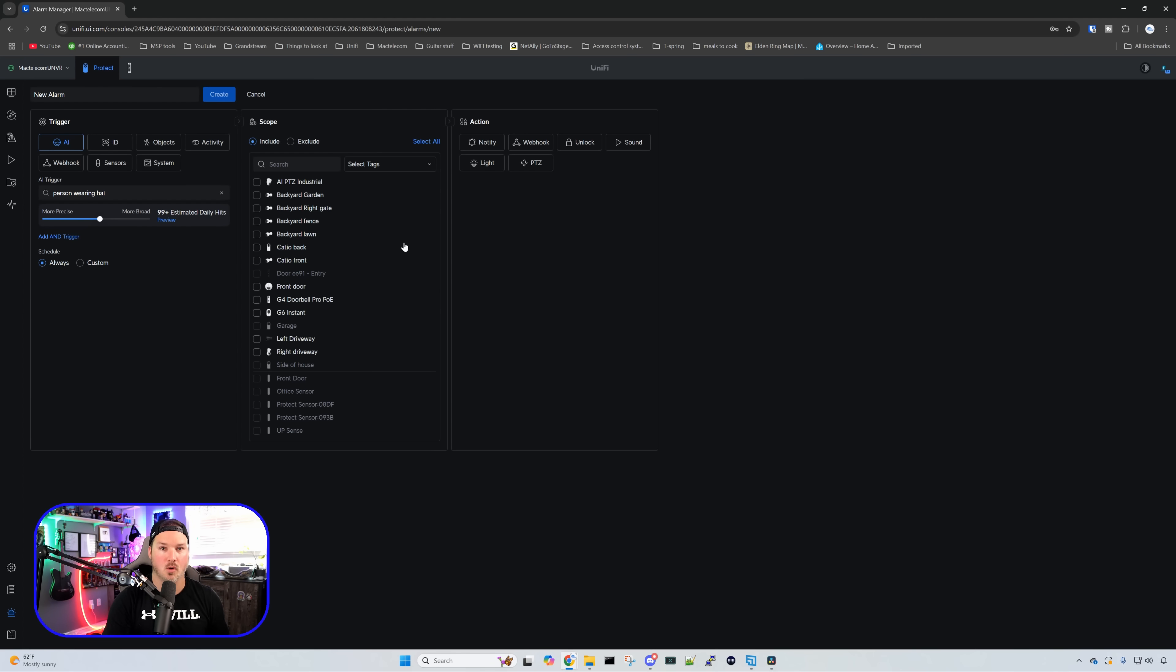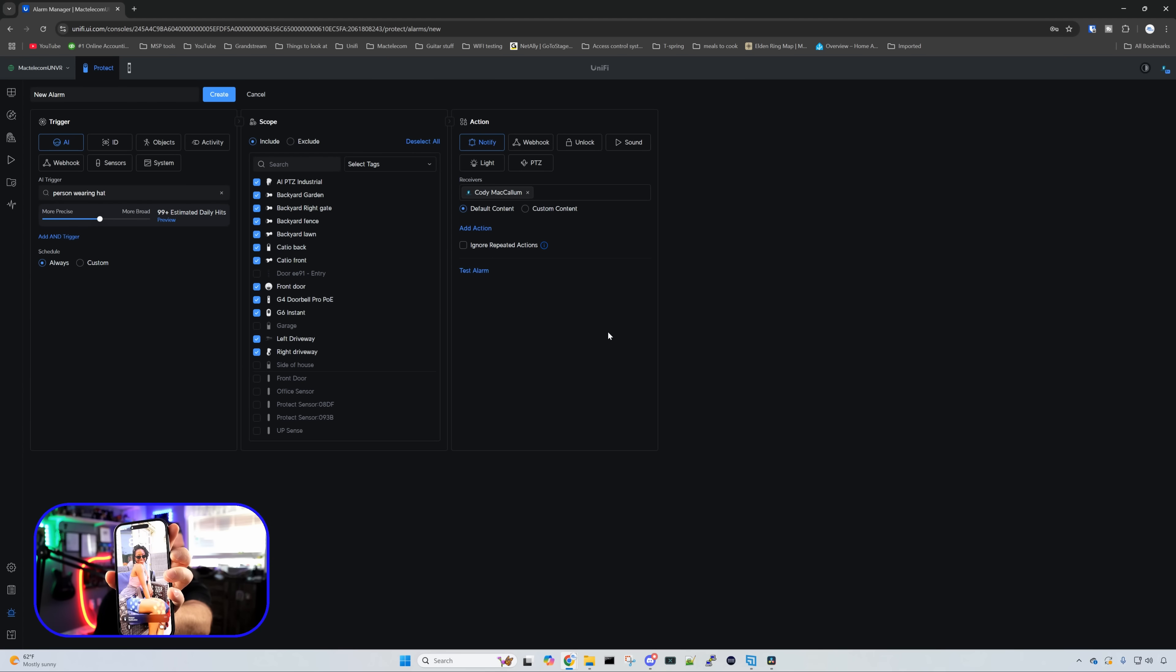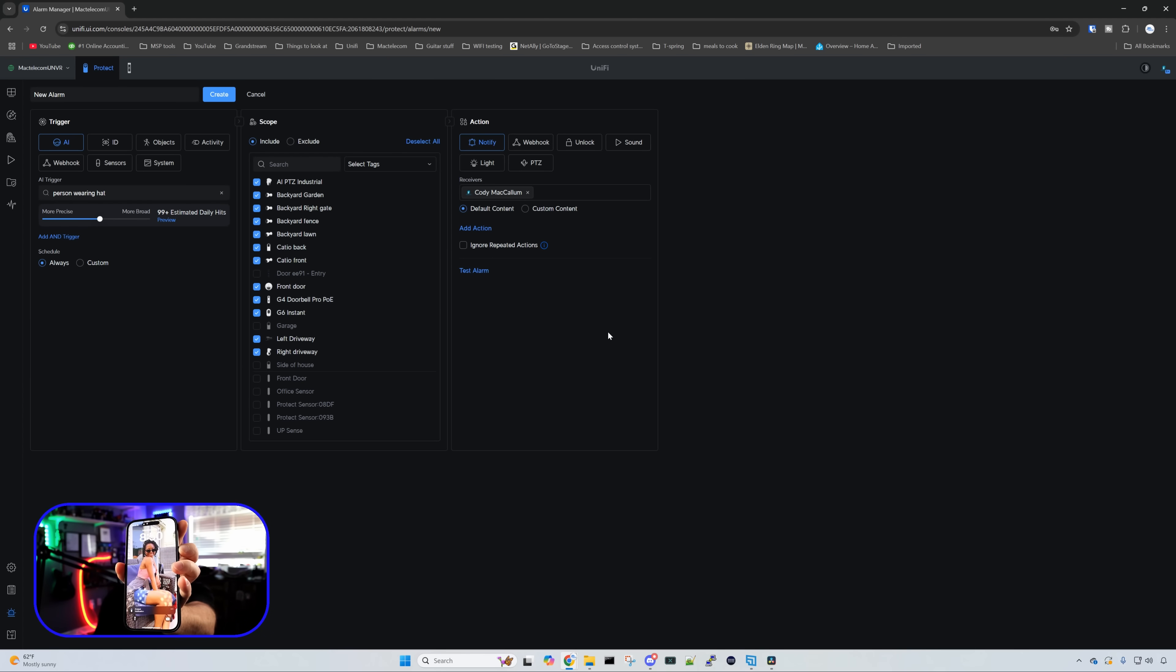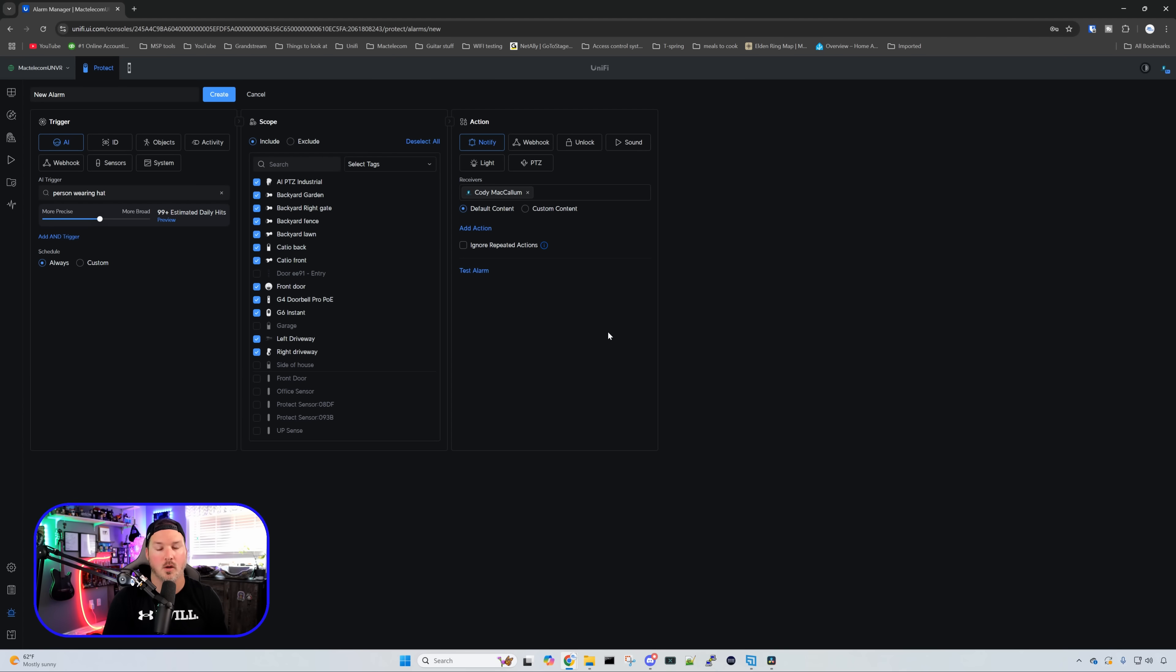Also, they've added a new test notification for us. So if we select all of the cameras, and we want to do notify, and it's going to notify me, we could see the test alarm. I'm going to click on the test alarm, and then we should see it pop up on my phone. You could see that there was a Unify Protect alarm that was sent or notification to my phone. So that's really nice to be able to test and see if the alarms are actually triggering.